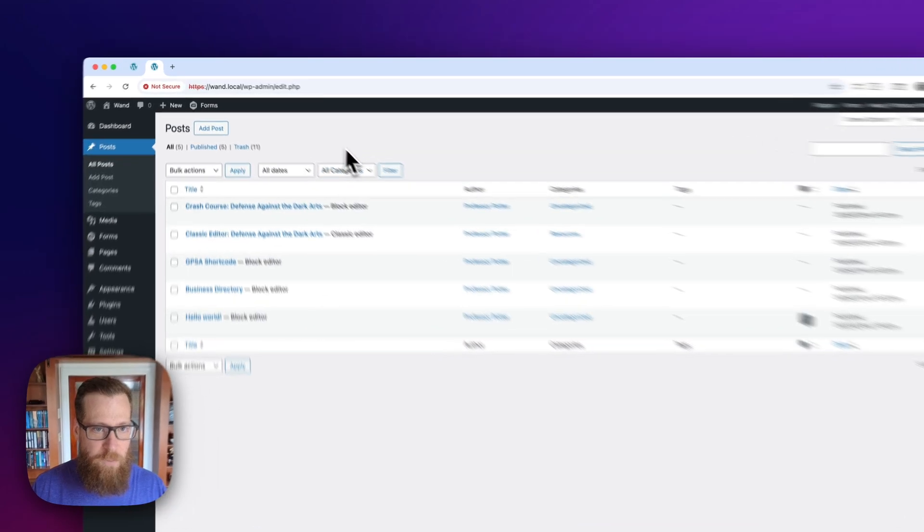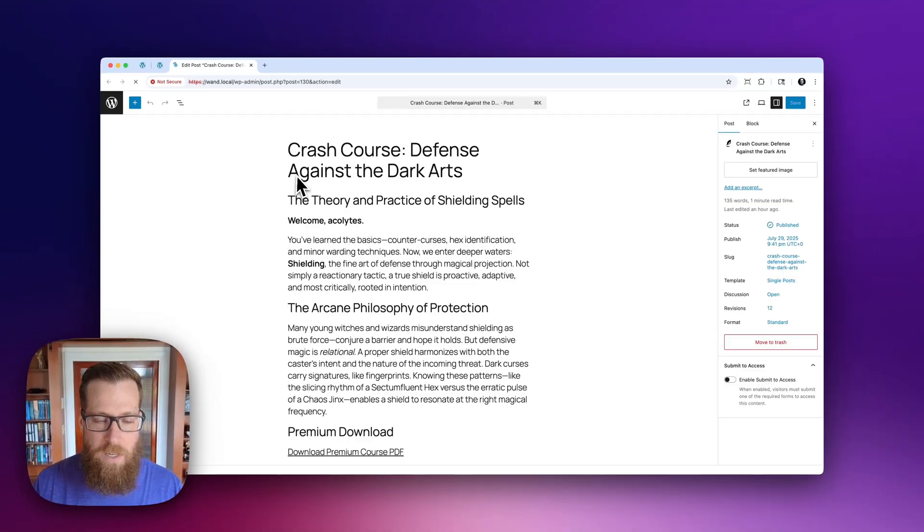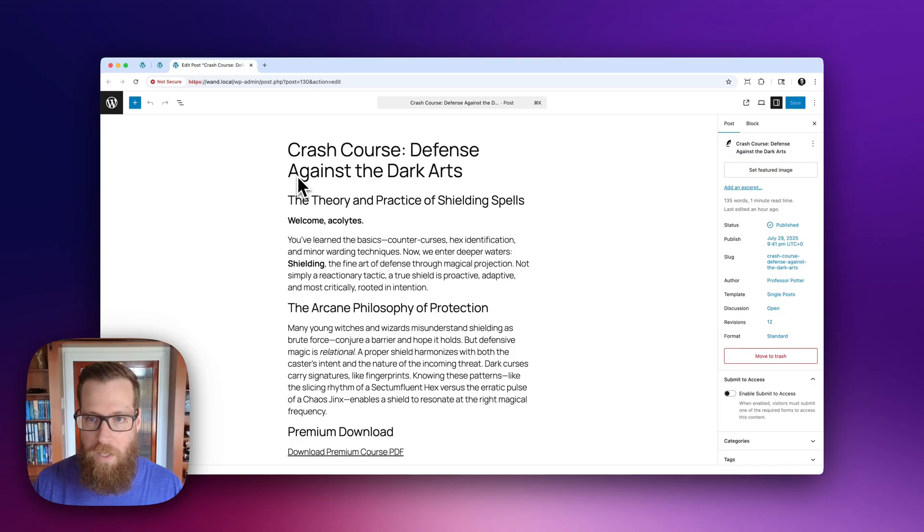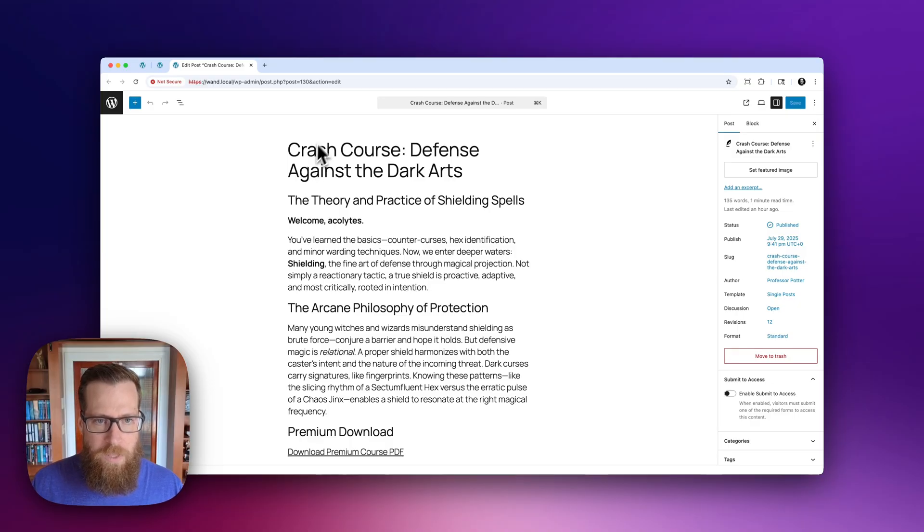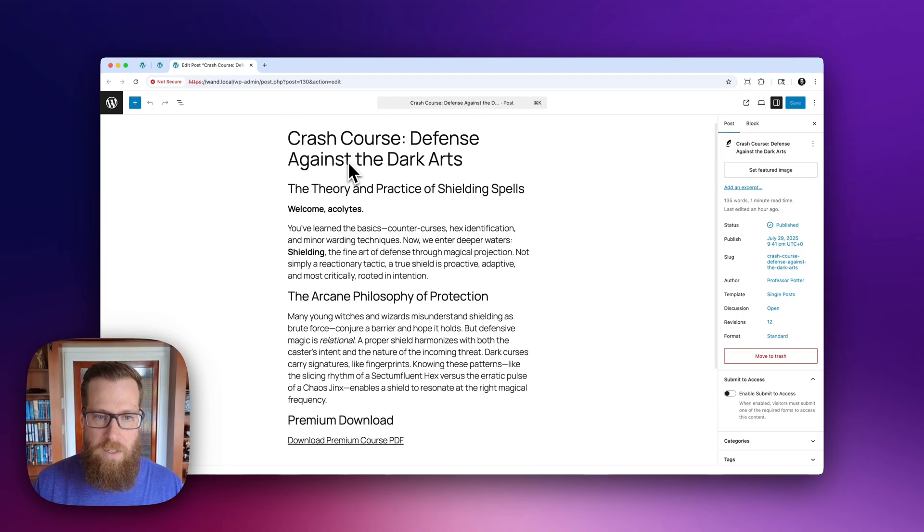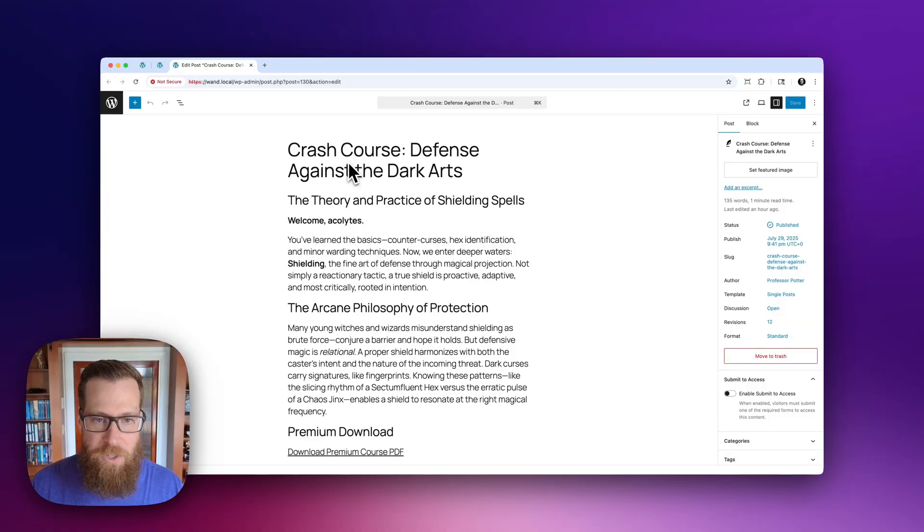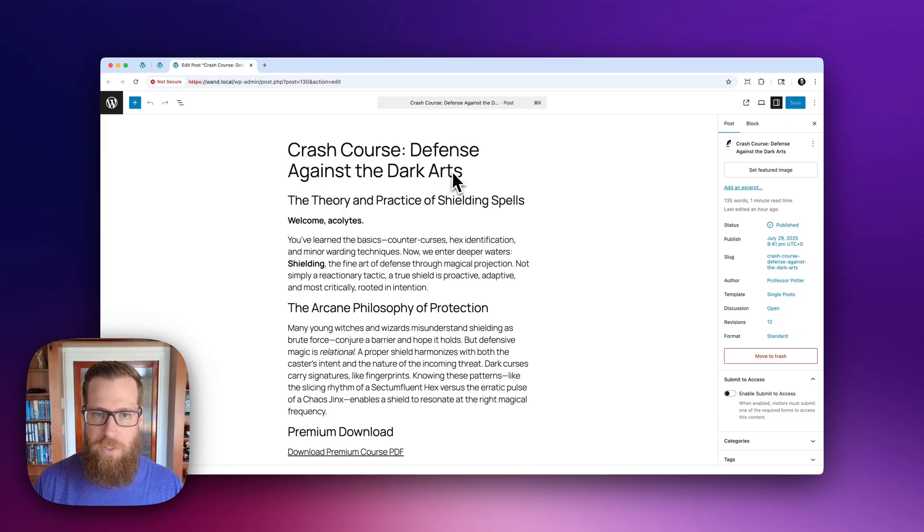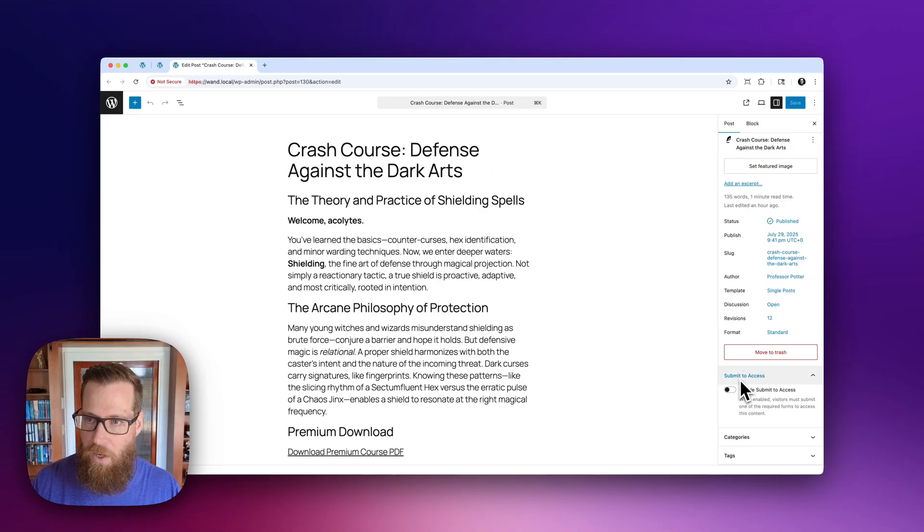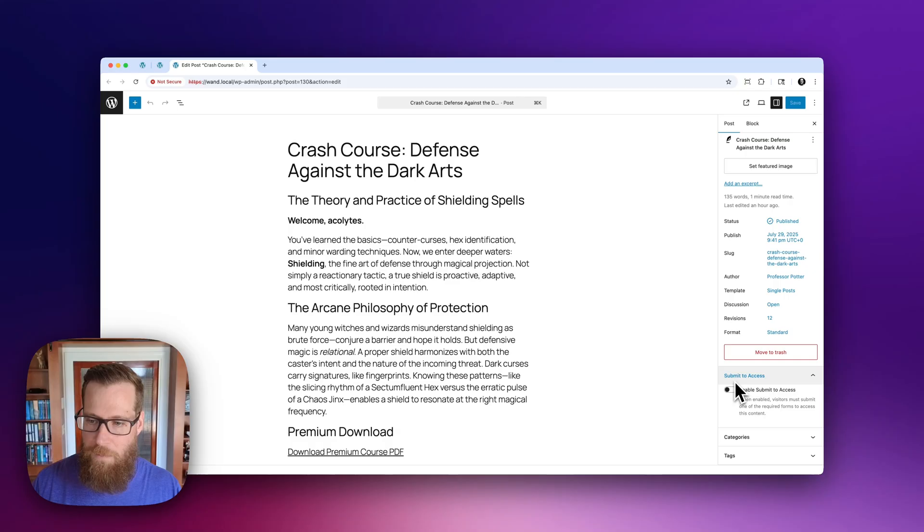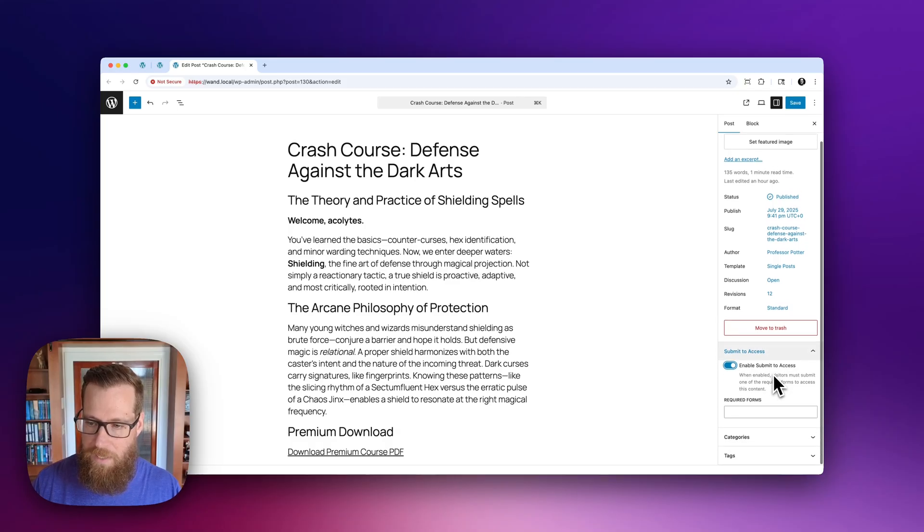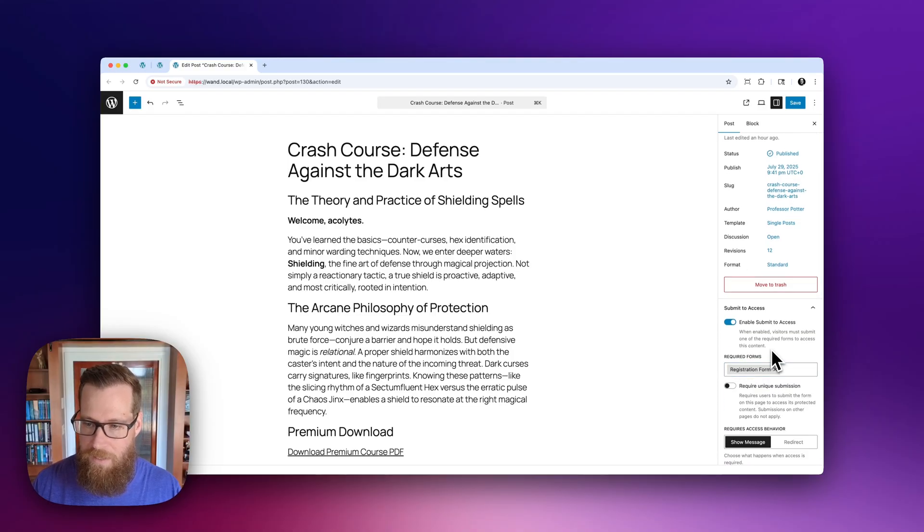So first thing we're going to do is hop over into one of our posts. Now it does work with pages as well, and of course you can enable it for different types of custom post types. With that said, we have a little crash course here and we have all sorts of valuable information for web travelers. So what we want to do is we want to lock this content down so that they have to give us something in return, typically a name and email. In this case, we are going to go ahead over to the post level settings. This would be page for pages or whatever your post type is. We're going to go down to Submit to Access. We're going to click Enable Submit to Access, and then we're going to select the required form. This is the form that they're going to have to submit in order to get access to this content.